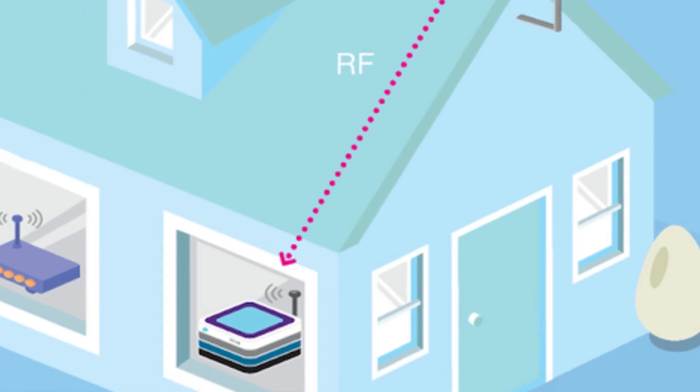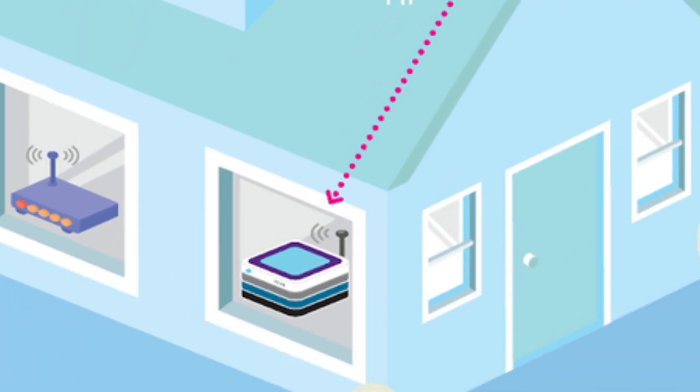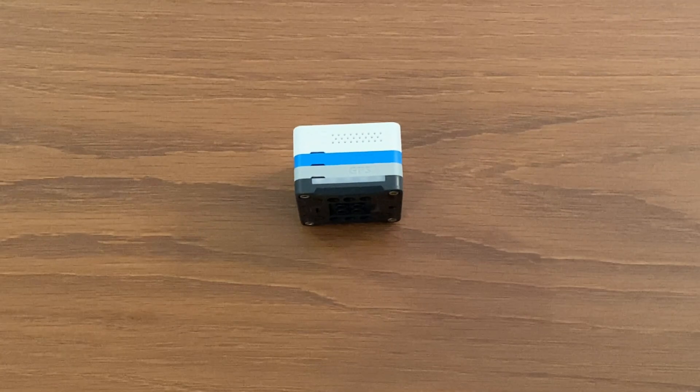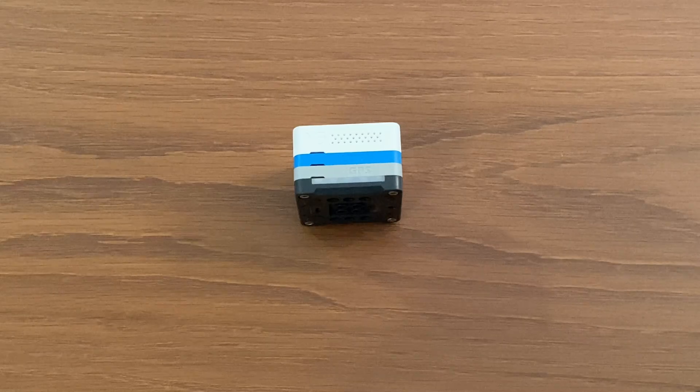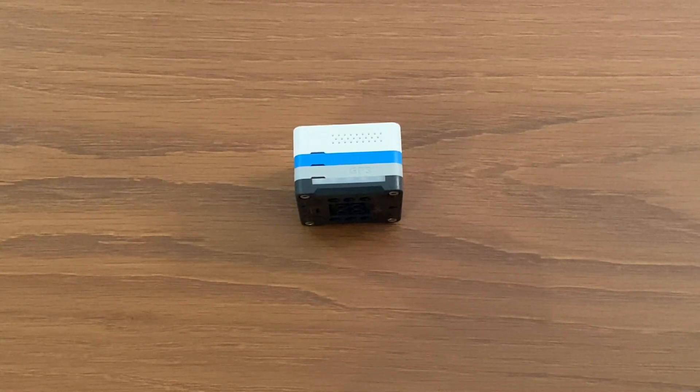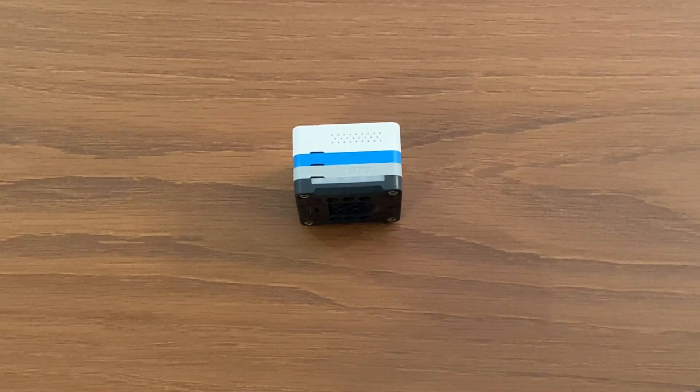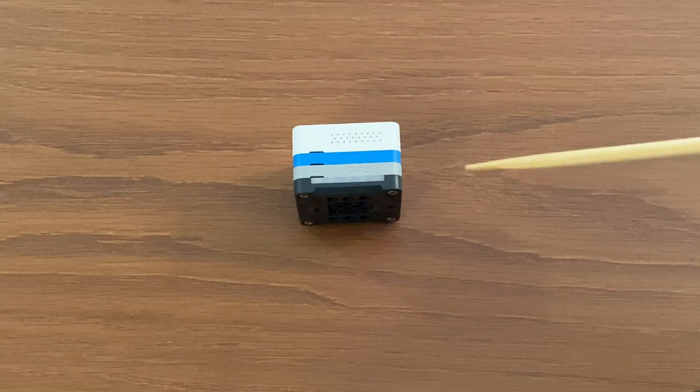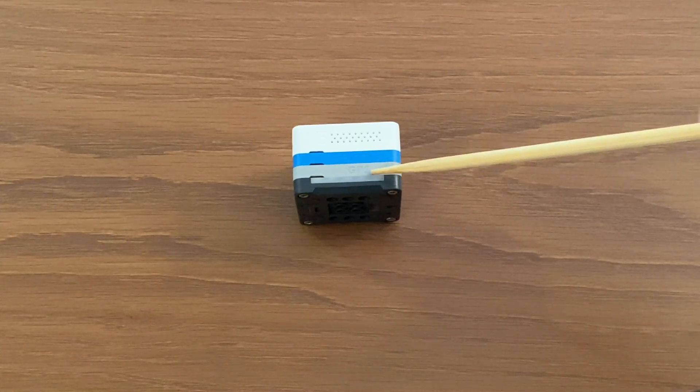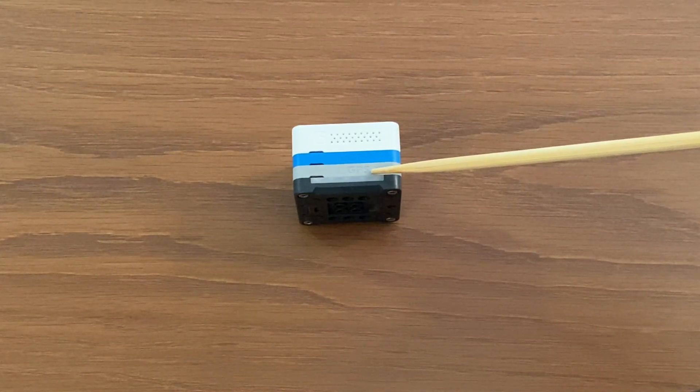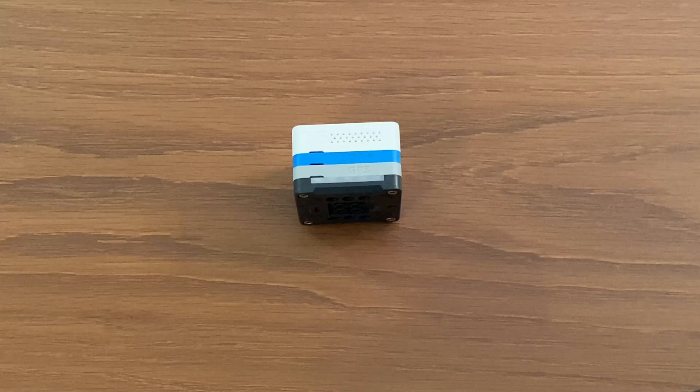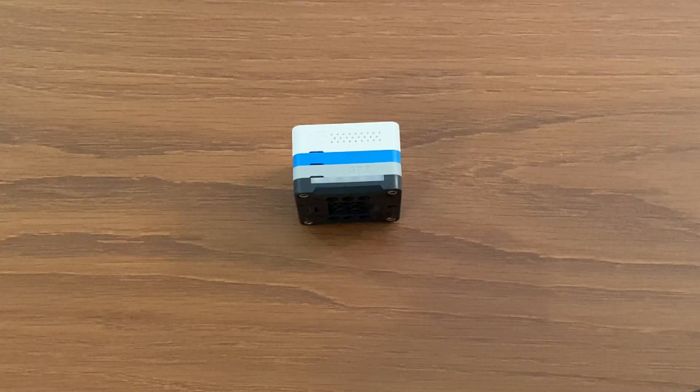So without further ado, let's move to our M5 gateway. Your M5 gateway consists of two different stacks. The grey one is the GPS stack - you can also see the GPS word written on the side. This stack includes all the GPS chipsets.